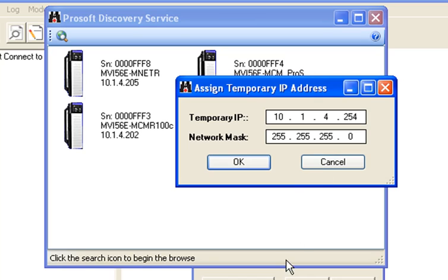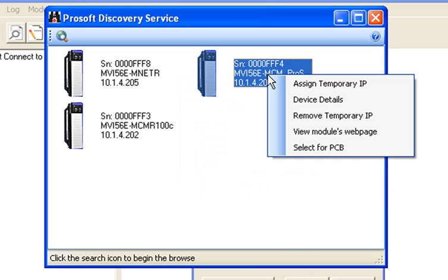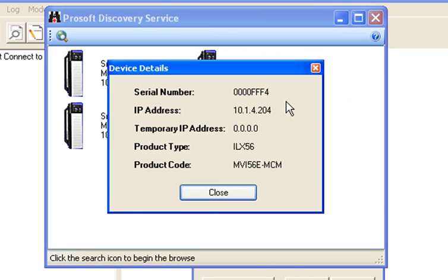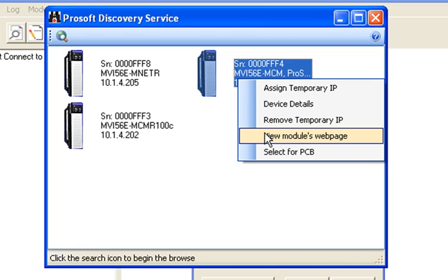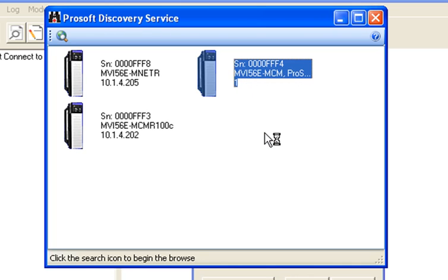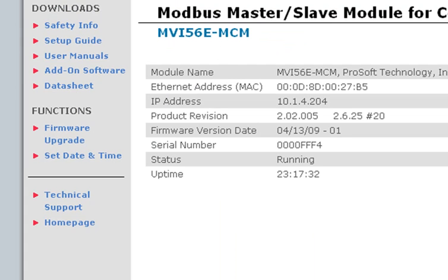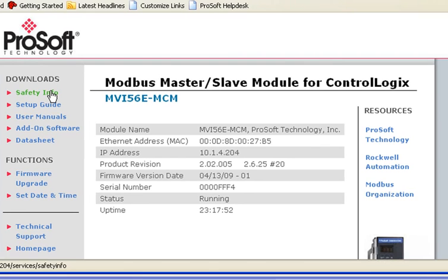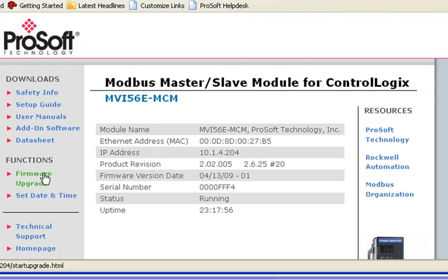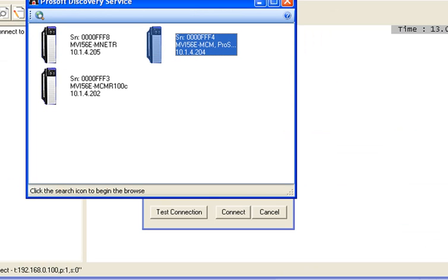So you can assign it a temporary IP address if needed. You can go to device details and it lists details for that particular module. We can right click, we can go to remove temporary IP had we assigned it one, and we can also go to the web page. The module has a built in web page that has some really good technical notes, user manuals, add on instruction software, and other resources and links for information on the Modbus and Rockwell Automation products.